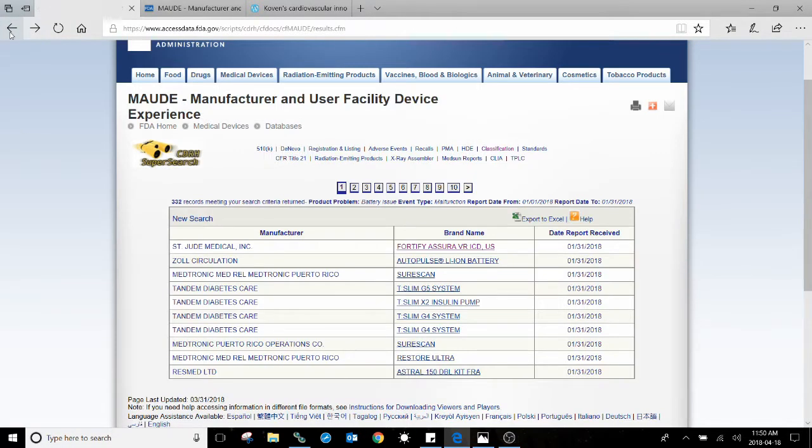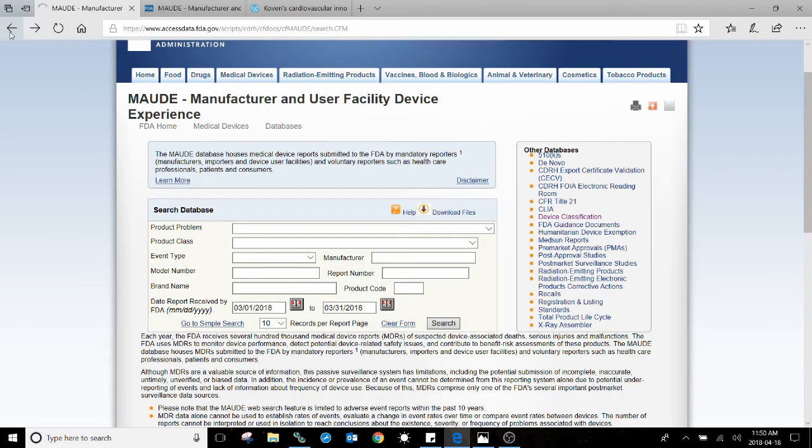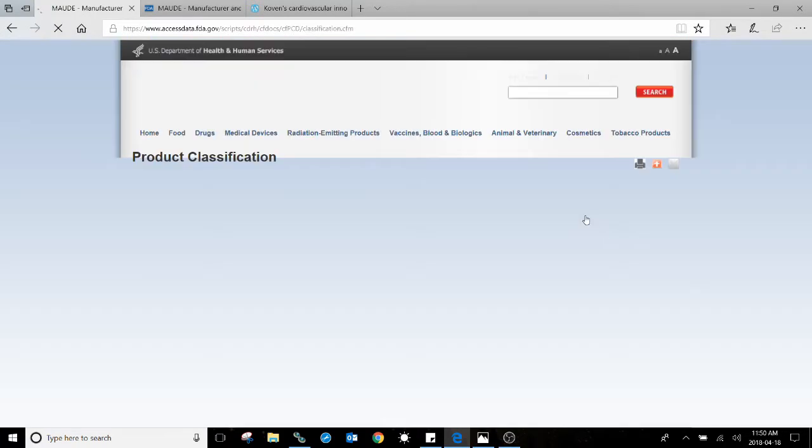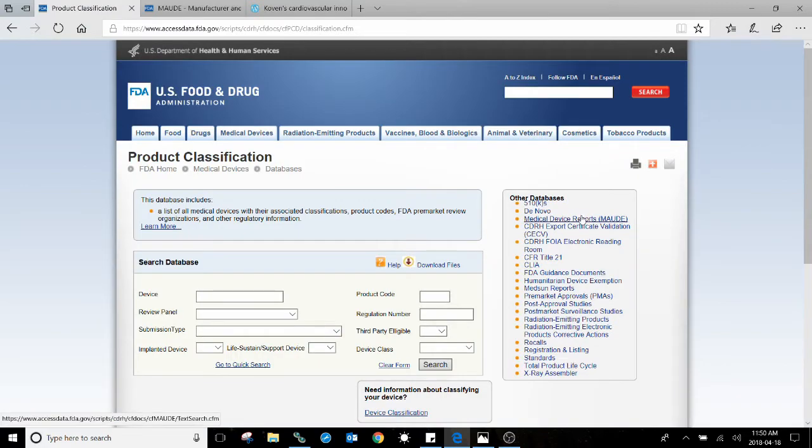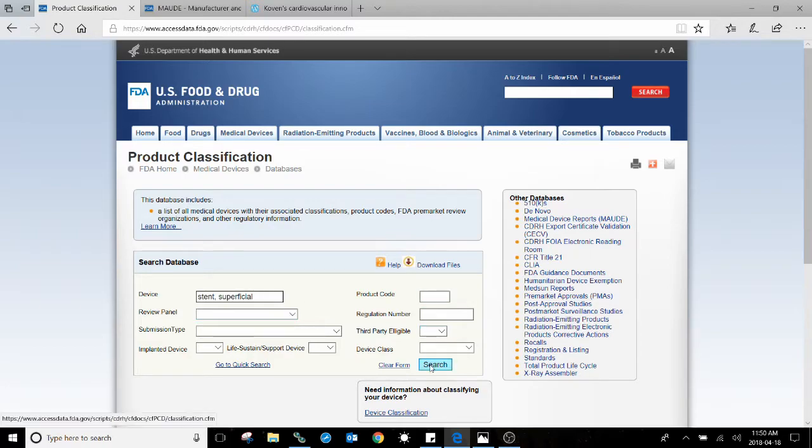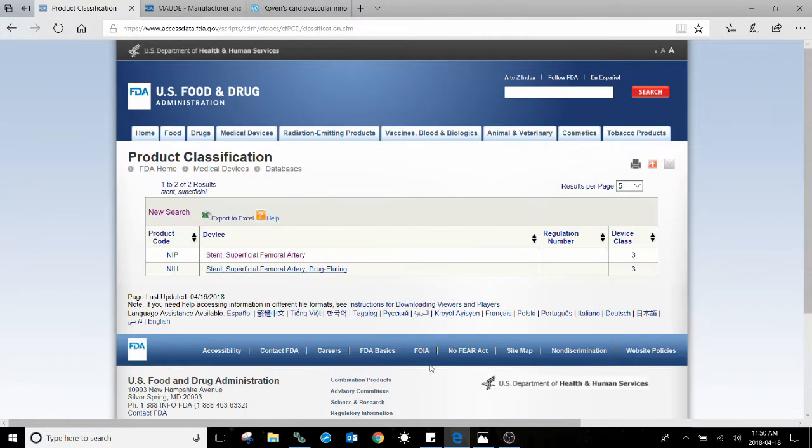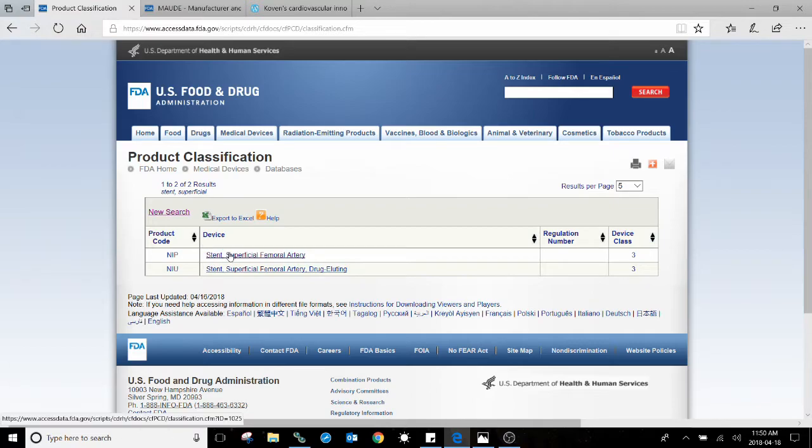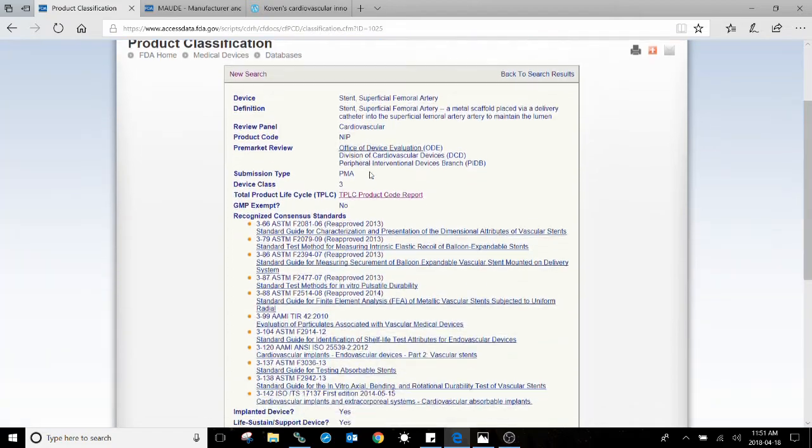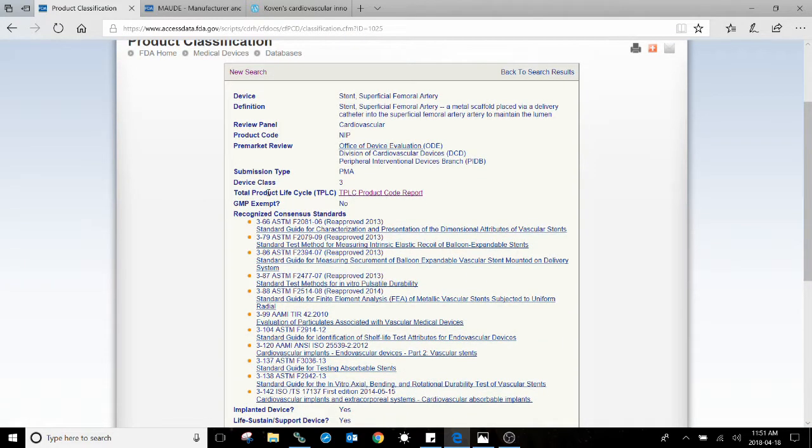Now the second way that I use this is if my team knows exactly what it is we're developing. In that case, I'm going to move over to the device classification database. Here, let's say my team is developing a superficial femoral stent. Once I find my product code, it's going to take me to the product classification page.